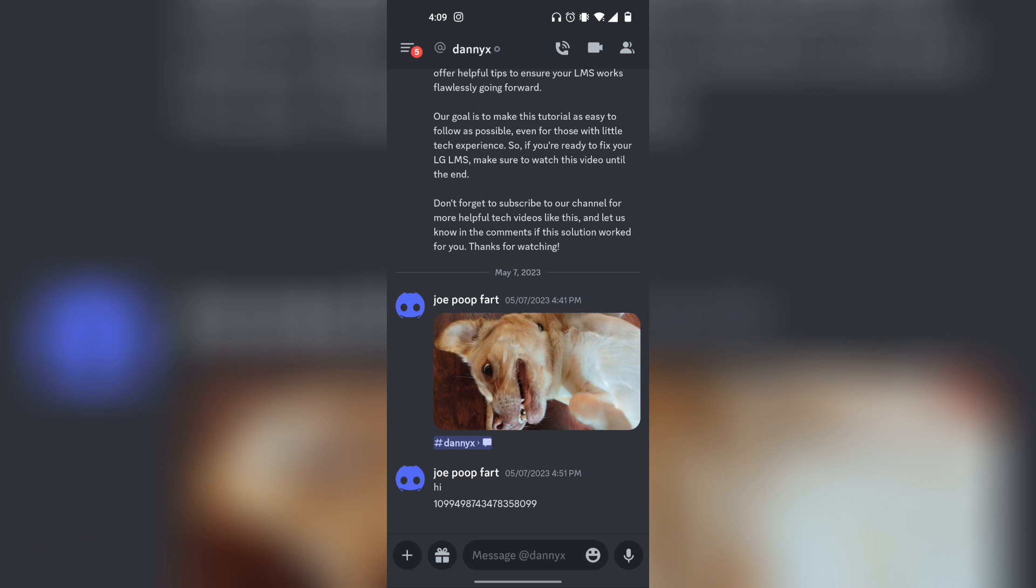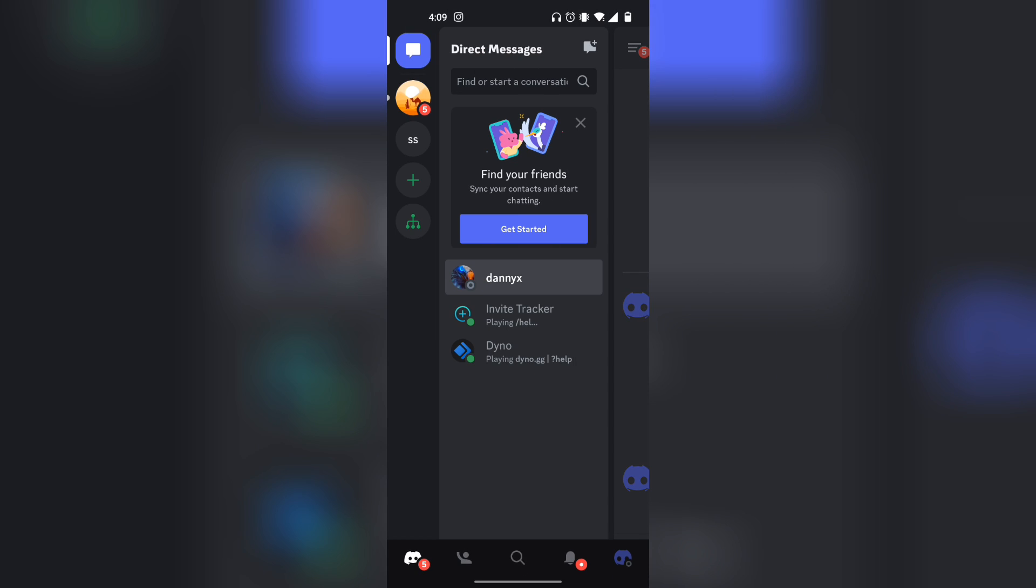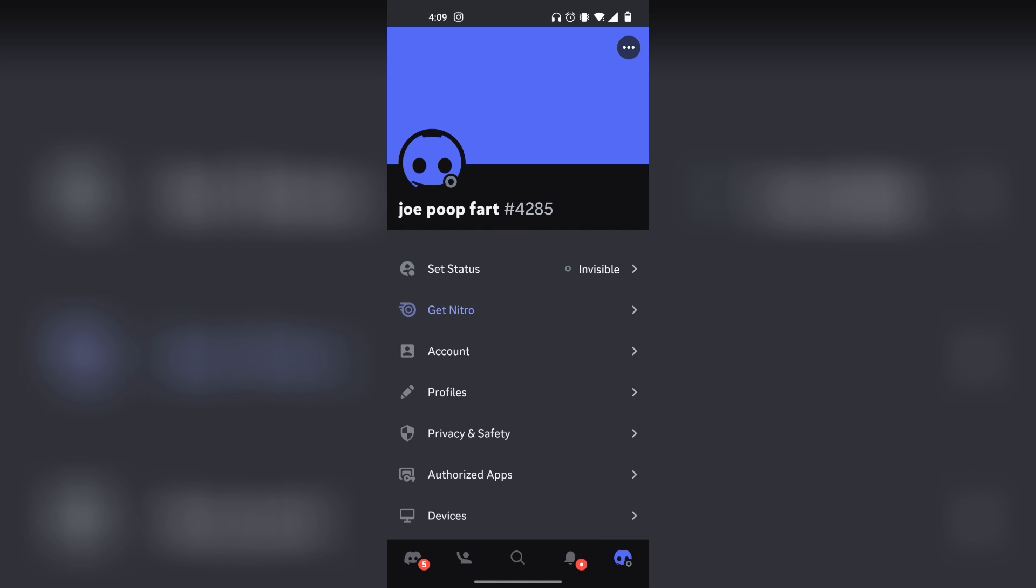First, once you open up Discord, you want to go over to the main page right over here because under that on the bottom right-hand side, it has your profile picture. You want to click on that, and so now you're going to be brought up to your Discord profile page.